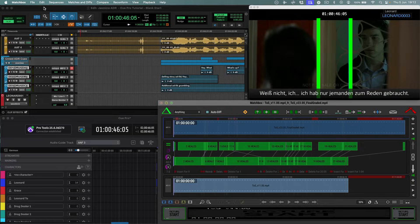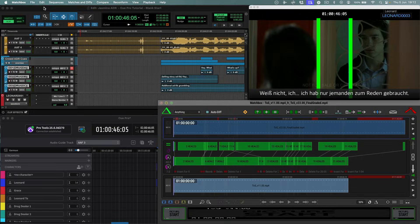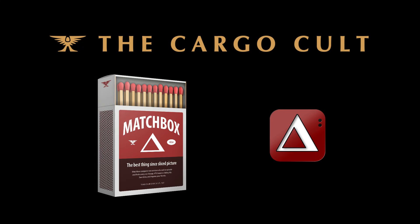Finally, as we all know too well from experience, no project is ever saved from picture recuts. Even during the ADR queuing and recording processes. Picture recuts can be dealt with effortlessly using the Cargo Cult's Matchbox 2 software.